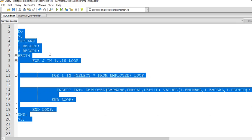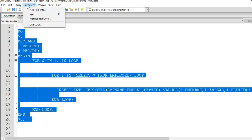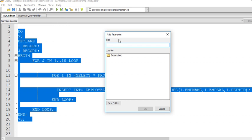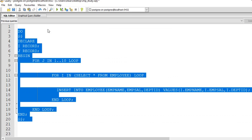To save that query we have to select Favorites, then Add Favorites. I will name this query 'do block one'. So I am saving this query in the pgAdmin tool.